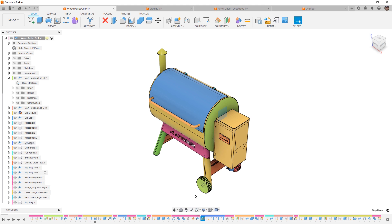So whenever possible, create your new empty components and model one of your components in its entirety before moving on to the next one.